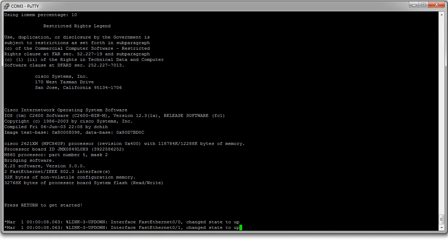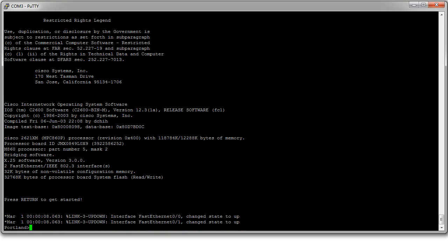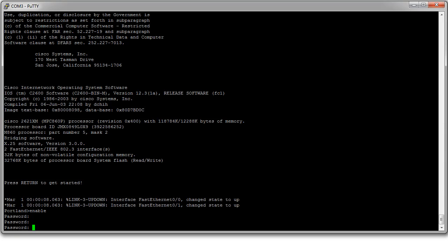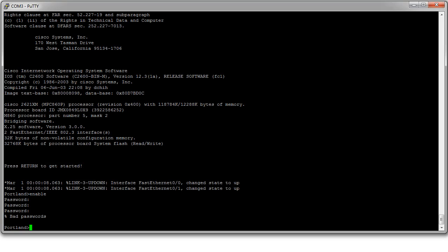So here we have a device. I press enter and it looks fine. I go ahead and type in enable and it prompts me for password. I don't know what it is. I guess a couple times and I give up.